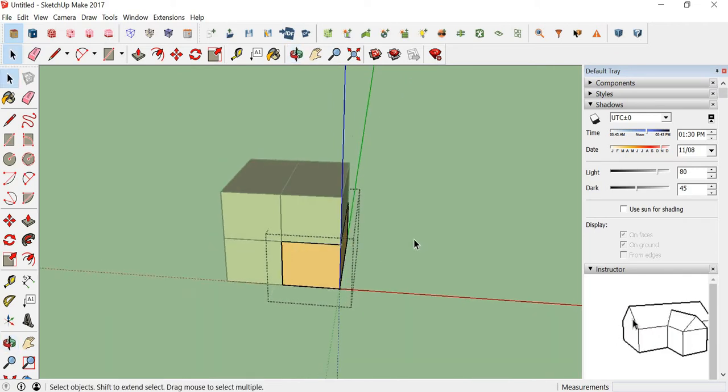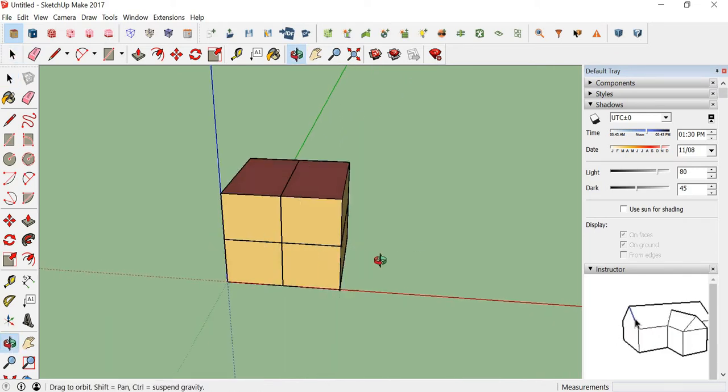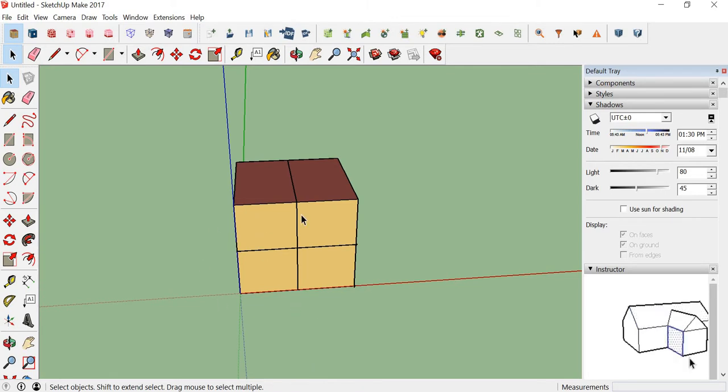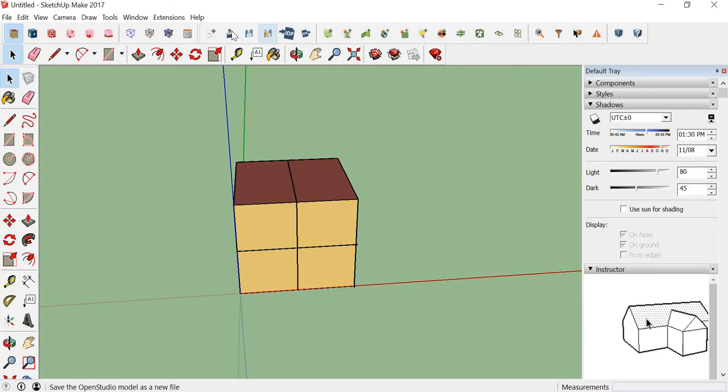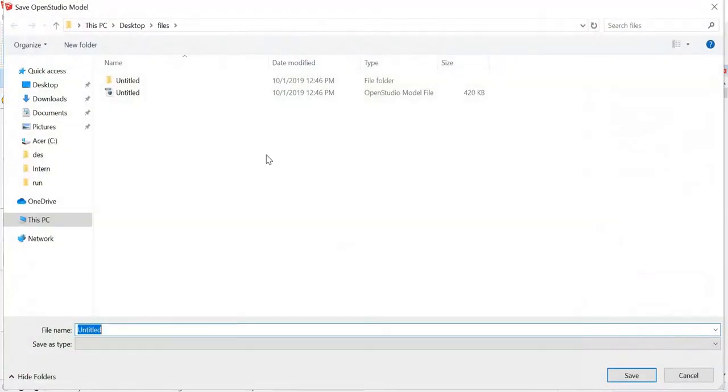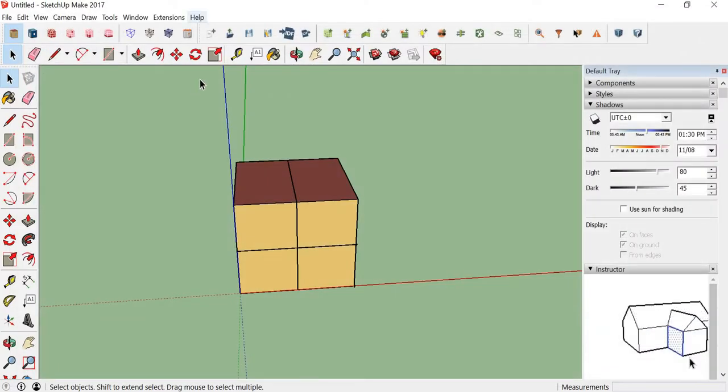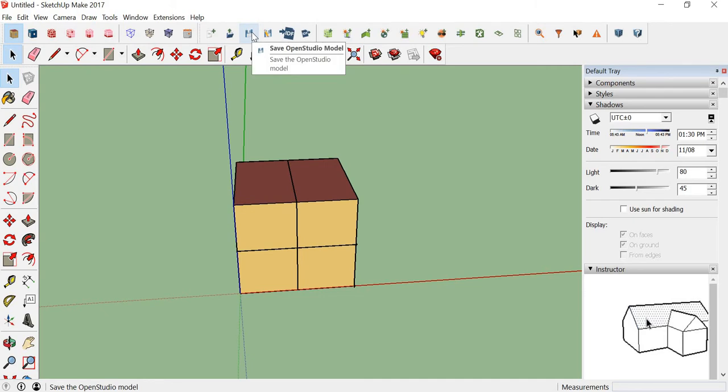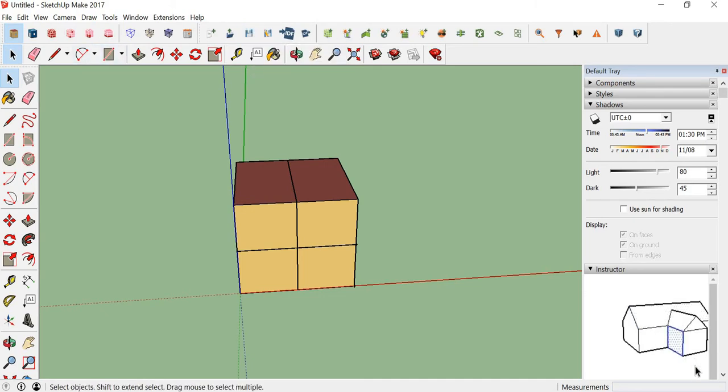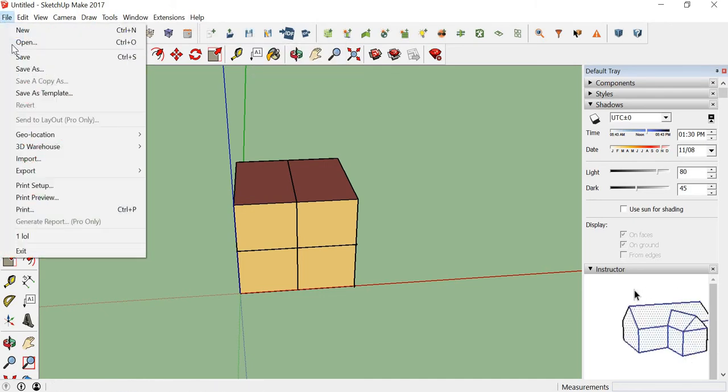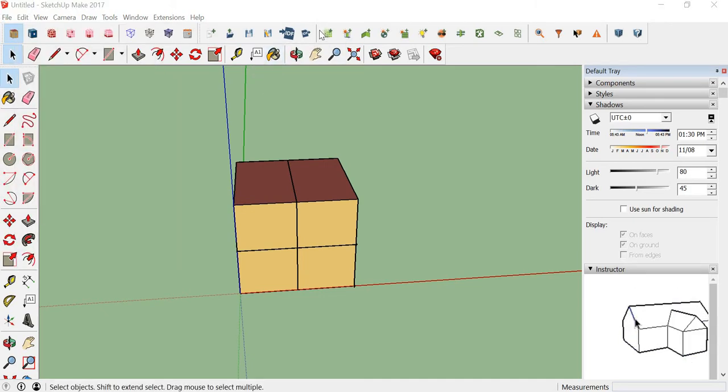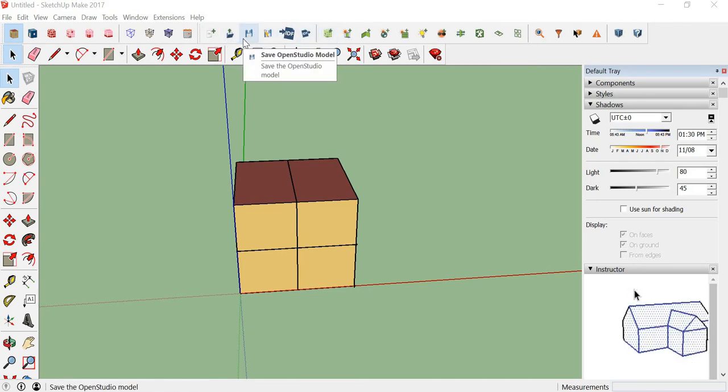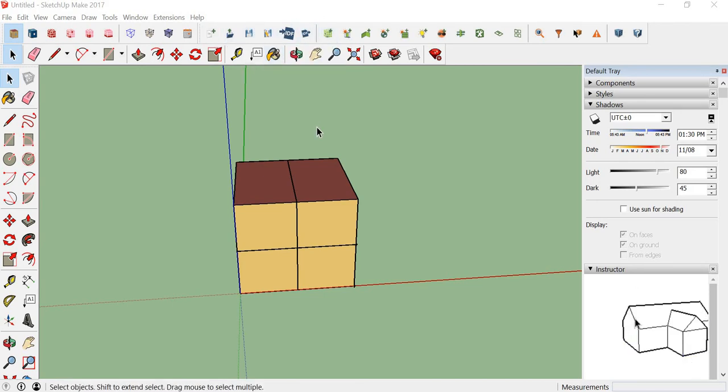We shall be learning to create components inside the building in the next video, so now I shall save it. If you notice, I used this save item to save the model, not the one from here, as it saves it in the OSM file. See you in the next video, thank you.